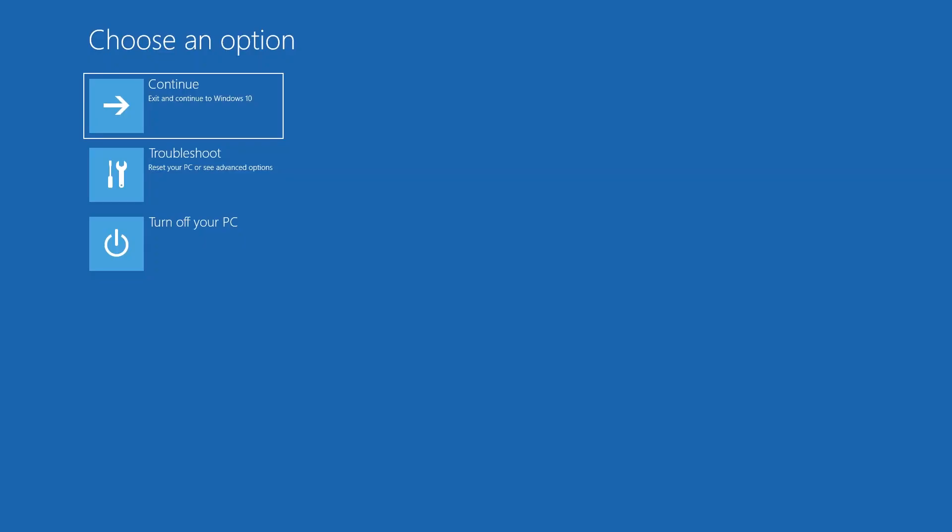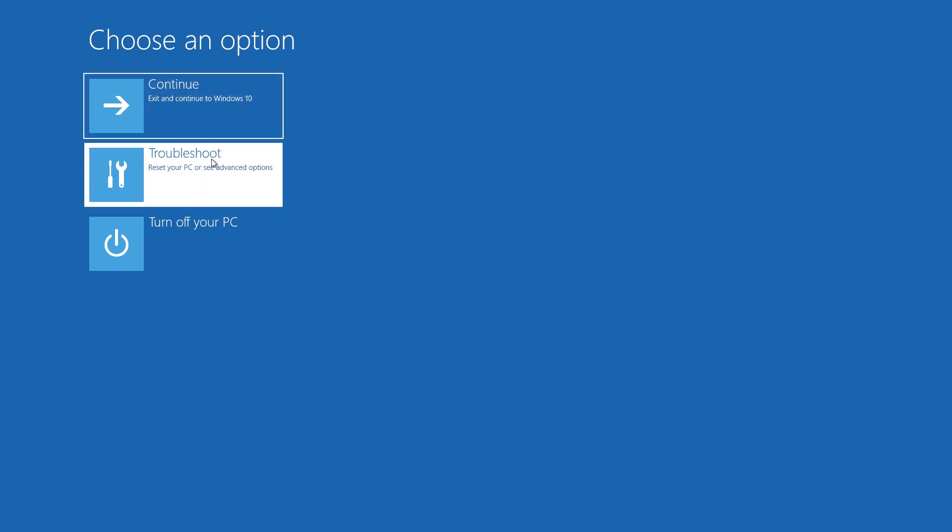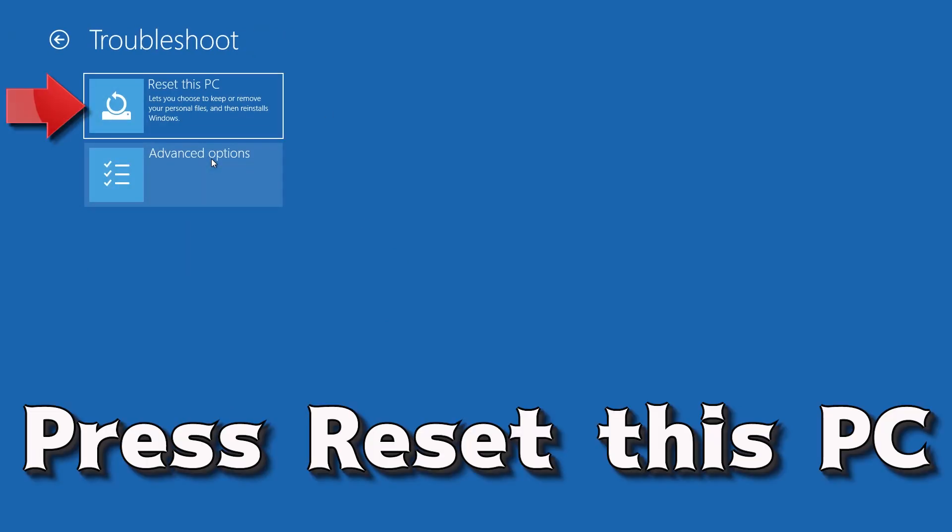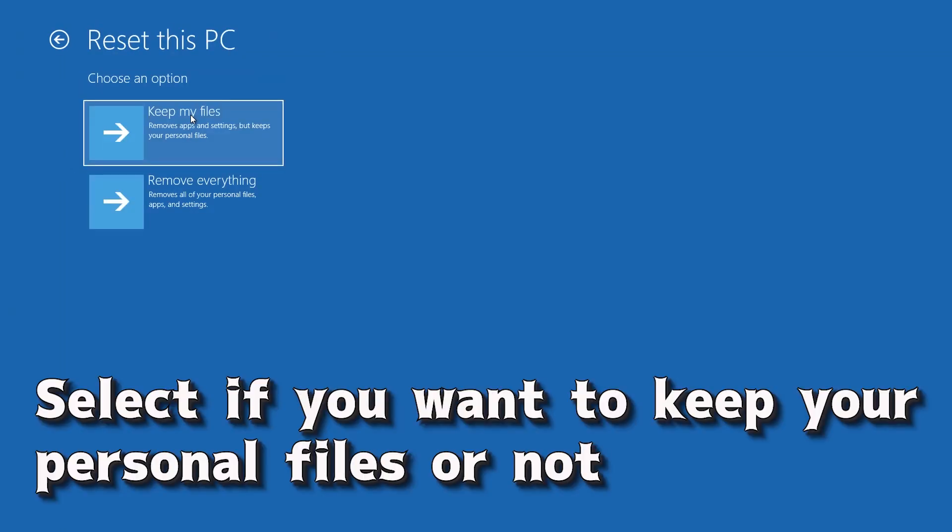If that didn't work, click on troubleshoot. Press reset this PC. Select if you want to keep your personal files.